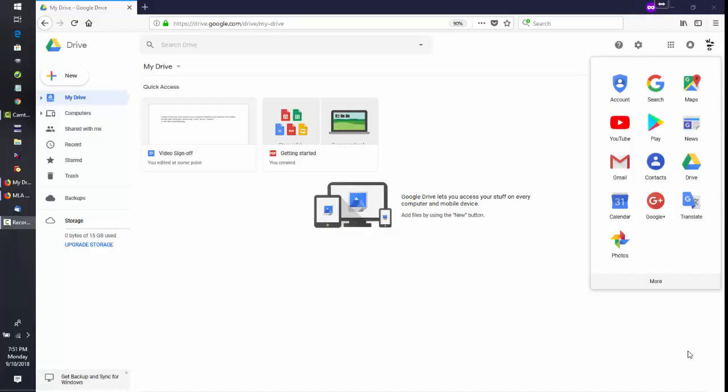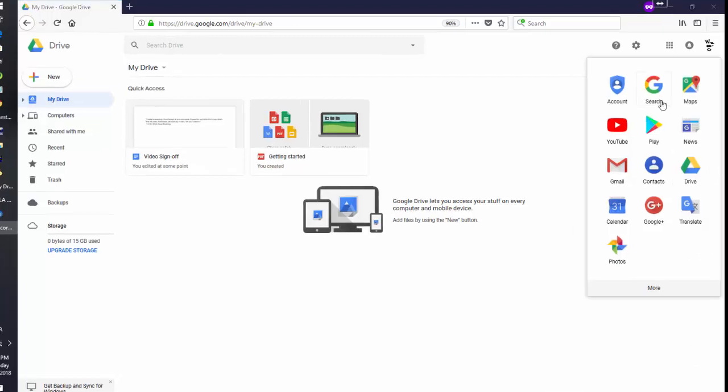I'm Mr. Ward and today we'll be learning how to start an MLA paper using Google Docs.